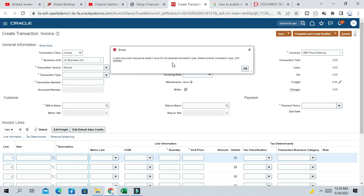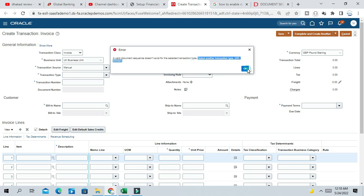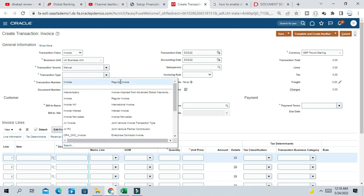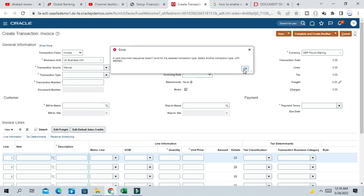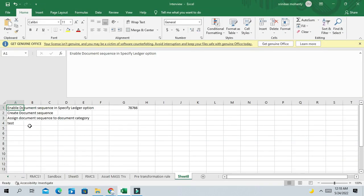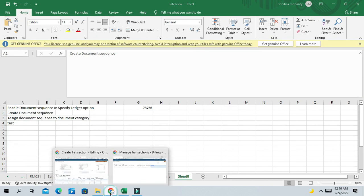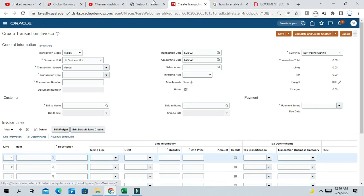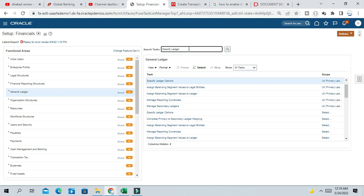The transaction source is Manual and transaction type is Invoice. Notice the error we are getting: 'Valid document sequence does not exist for the selected transaction type. Select another transaction type.' So that means we have enabled the document sequence at the ledger level, but we still need to create the actual document sequence. That is the next step — create the document sequence.